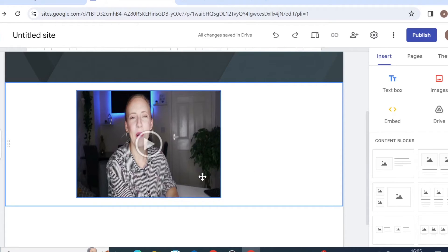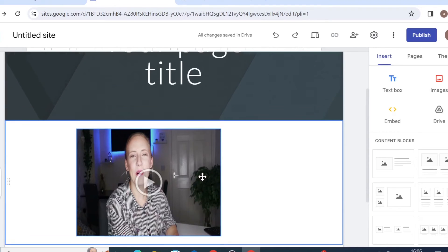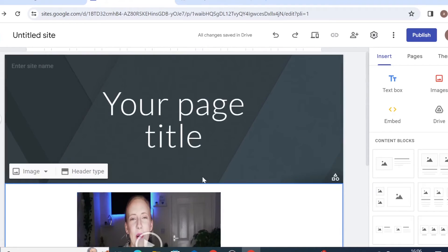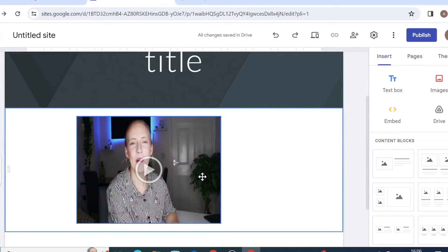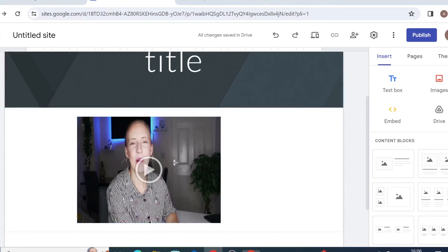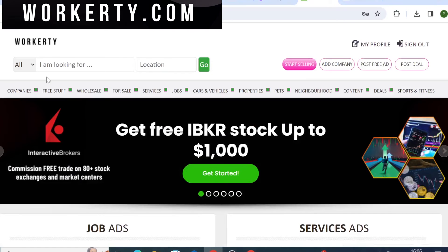Now before you head off, if you are someone who use Google site to make money online or perhaps to display your affiliate product pages, I would like to just quickly show you the Workatee marketplace.